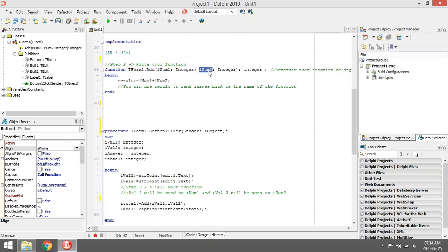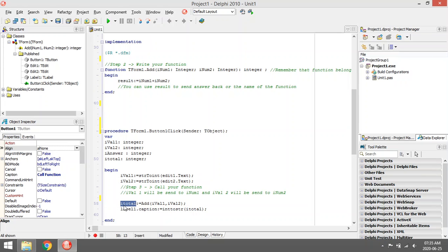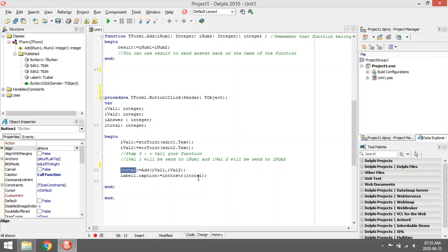This one is going to be sent to inum1 and this one will go to inum2. So inum1 plus inum2, and then the value will be sent back into itotal. And then I'm going to display itotal in label one.